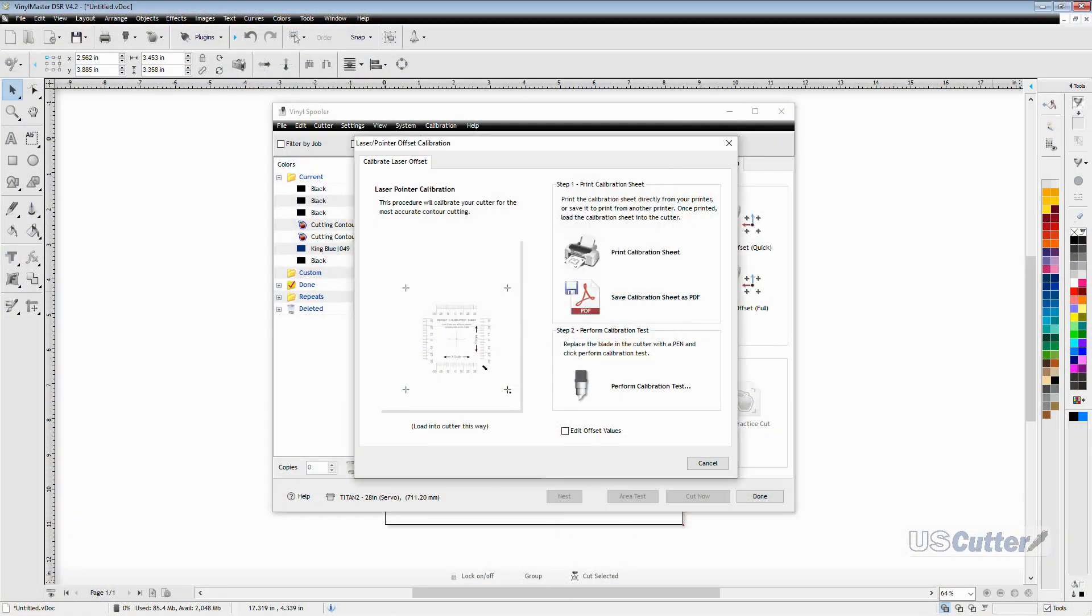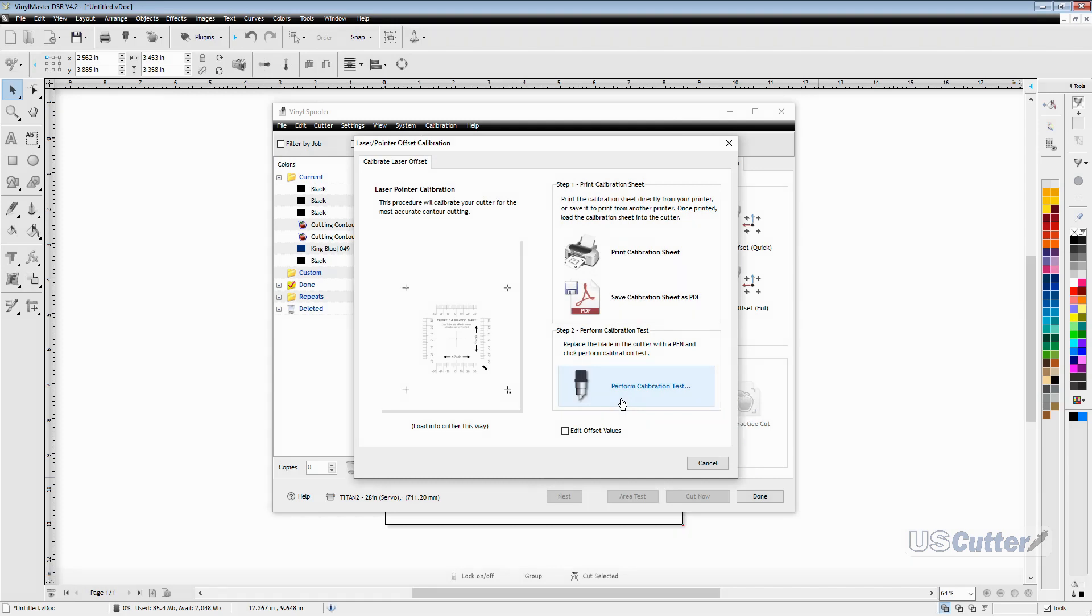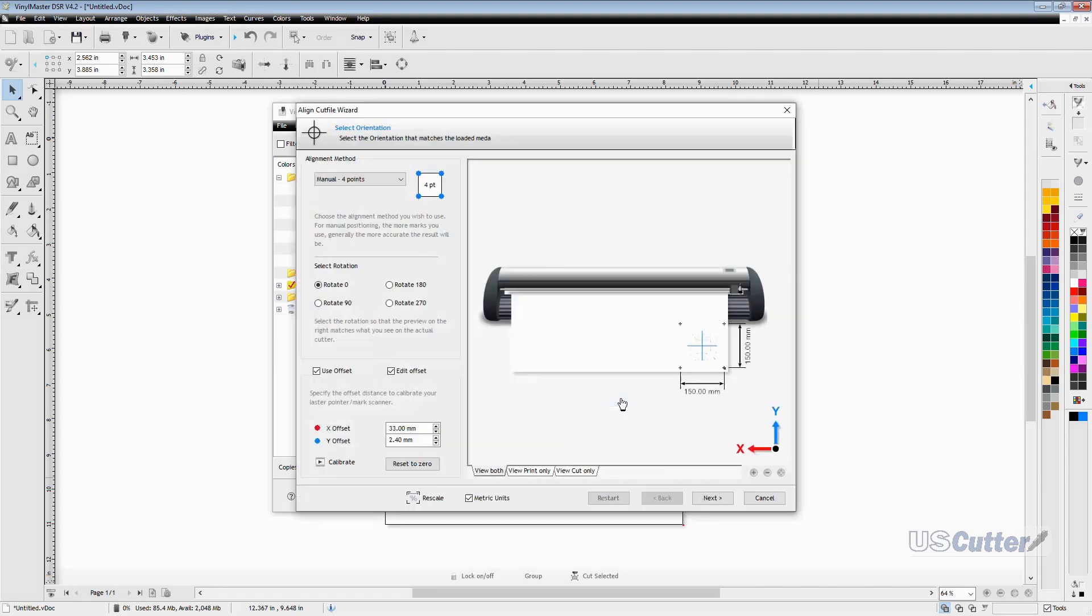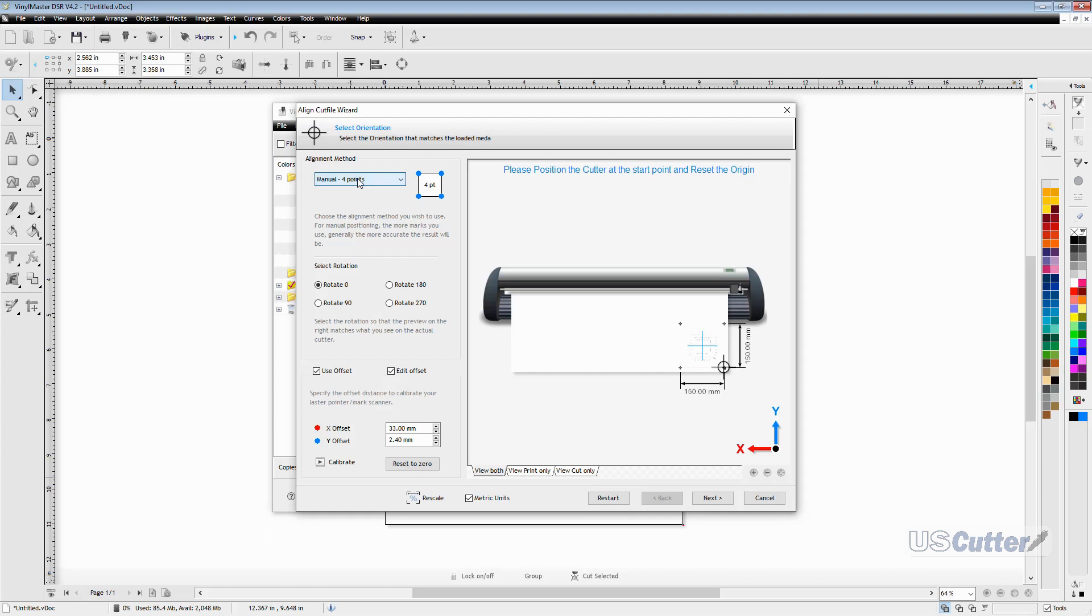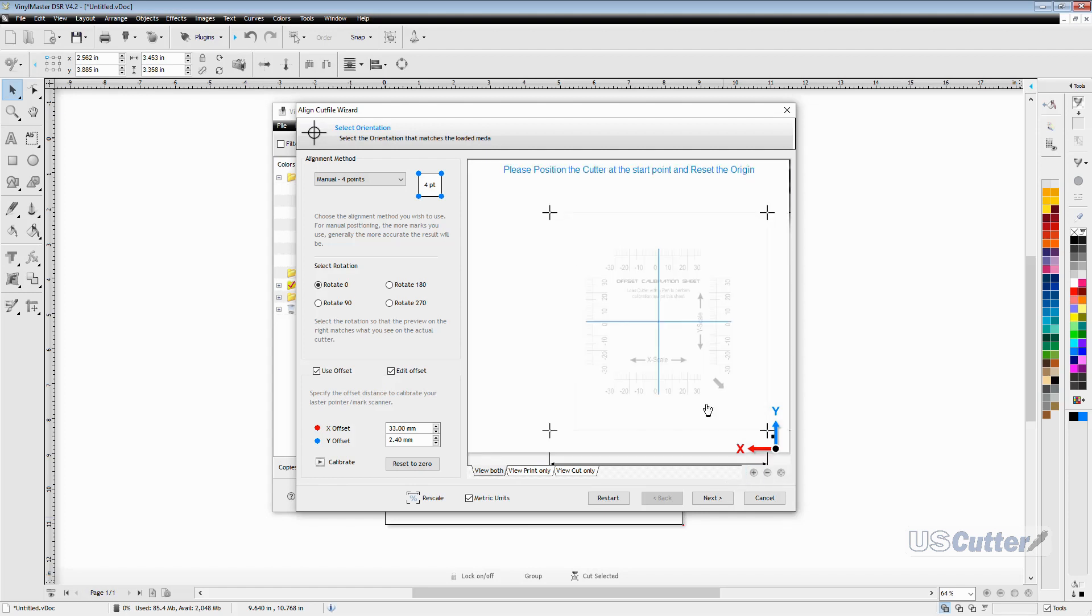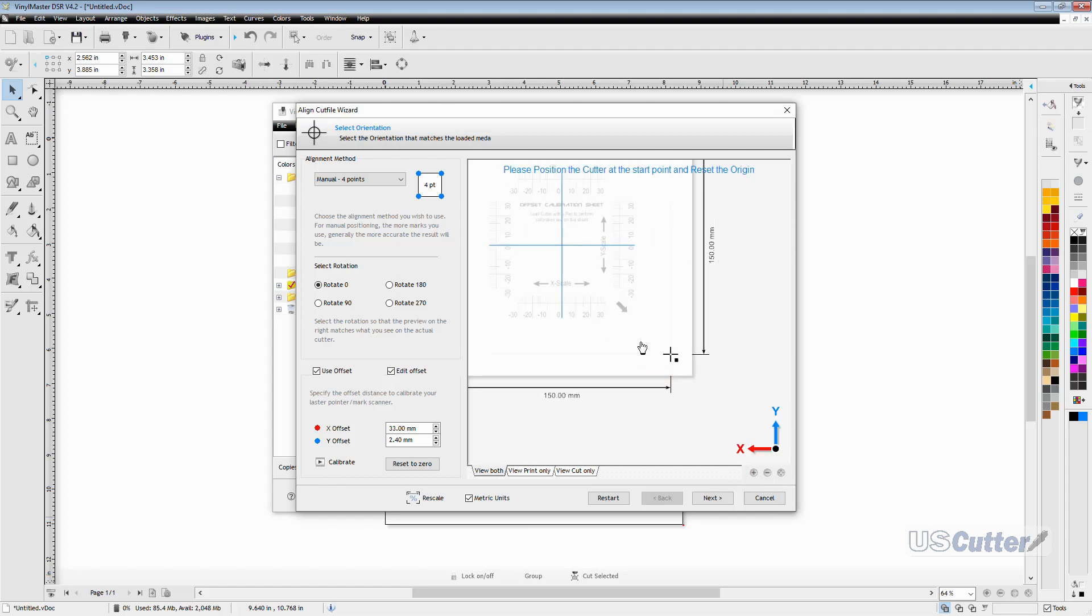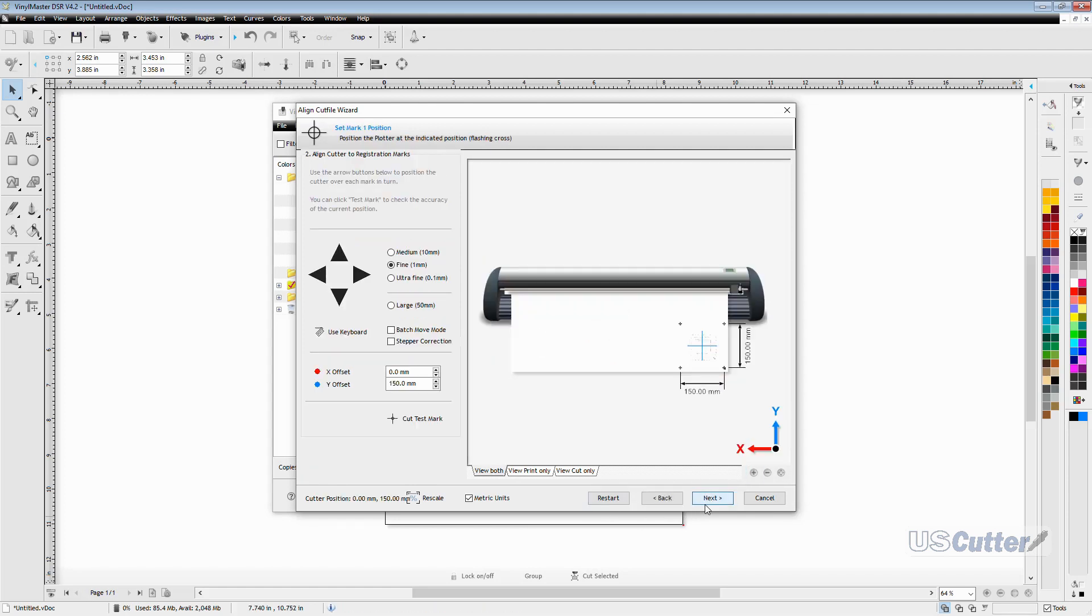Once properly loaded into your machine you want to start the test by clicking the perform calibration test button. This will bring up the align cut file wizard window. In the top left hand corner we have the alignment method. For the most accurate cut possible you want to do the four point method. We're not going to mess with any of the other stuff at this time because we've already loaded the test sheet with the origin point in the correct position. So we can go ahead and press next and it will move to the next area and want us to scan that registration mark.